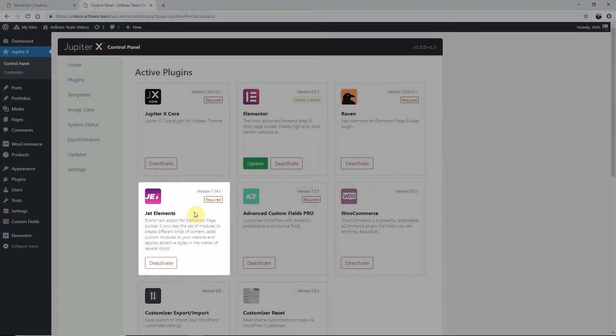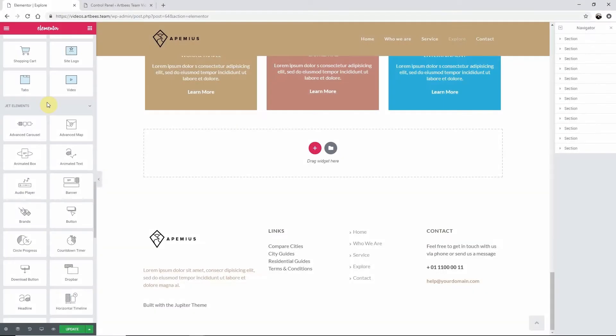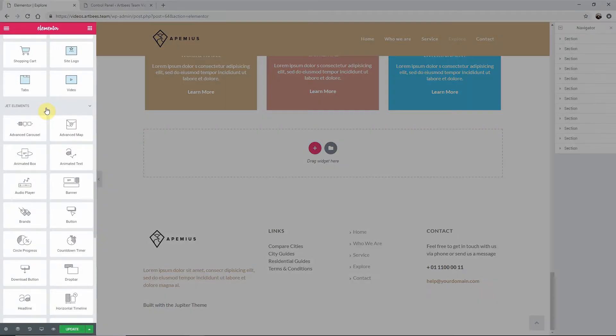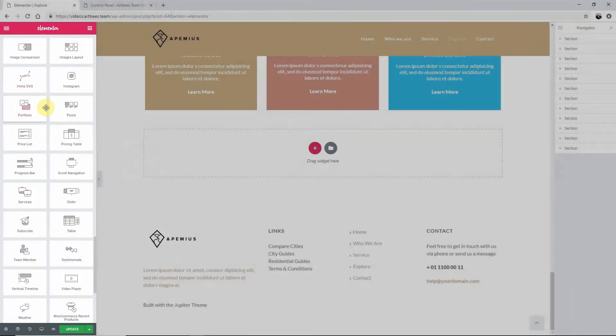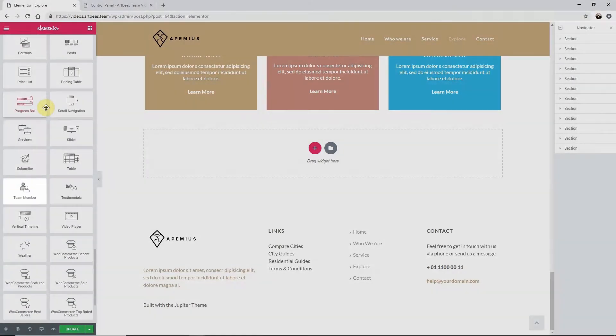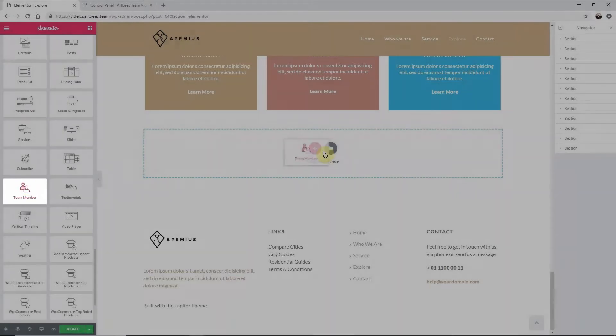Once you've activated Jet Elements you can go to a page and add it to your layout. Let's do that now. Once in Elementor scroll down to the Jet Elements section in the Elements dashboard and drag and drop the team member element into your layout.